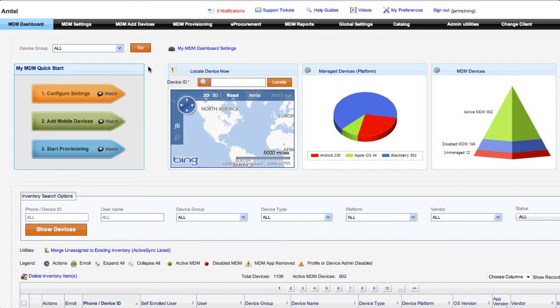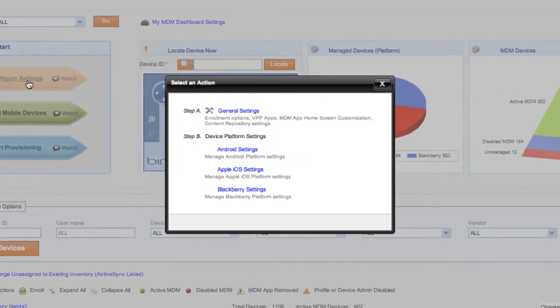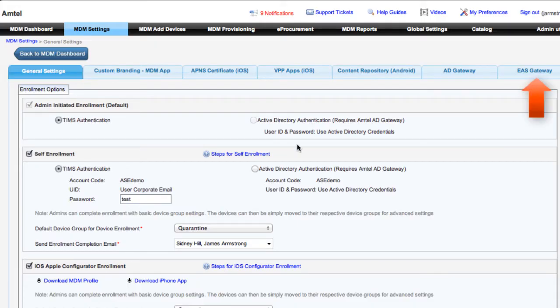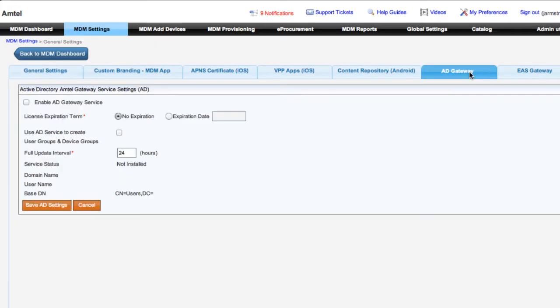To configure some settings for the Gateway, we'll visit Step 1 of the MDM Quick Start page, and then we'll go into the General Settings. Here, admins can enable the EAS Gateway service as well as the Active Directory Gateway service.